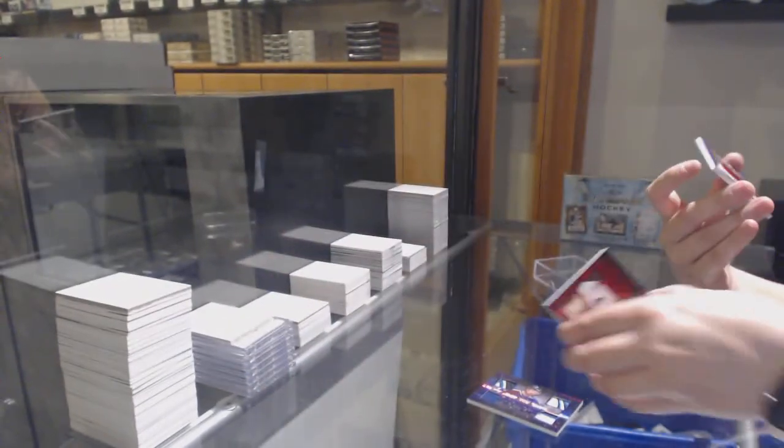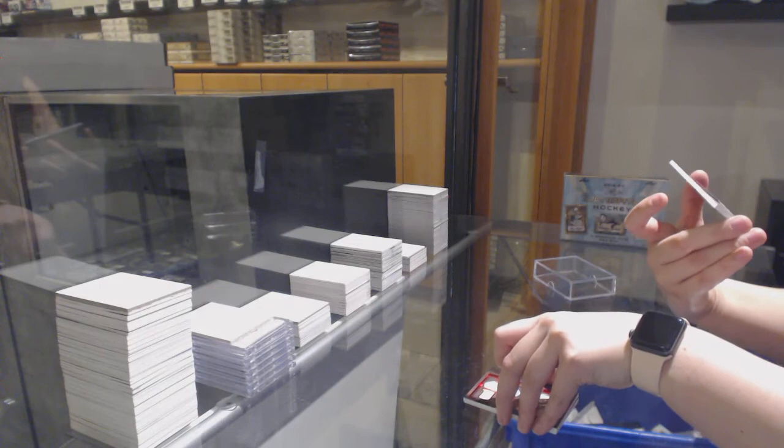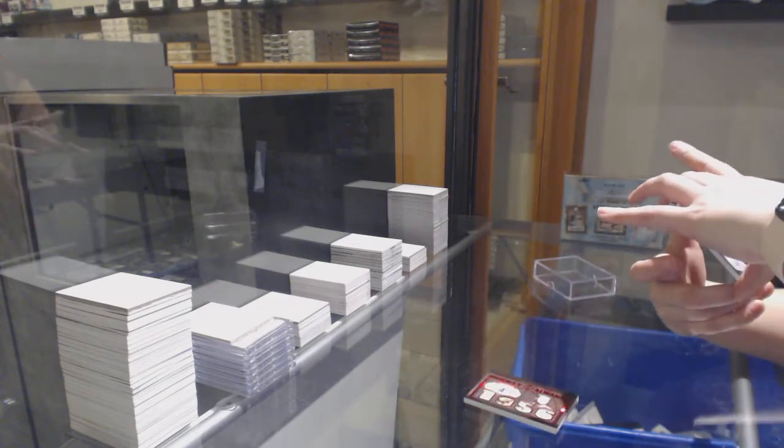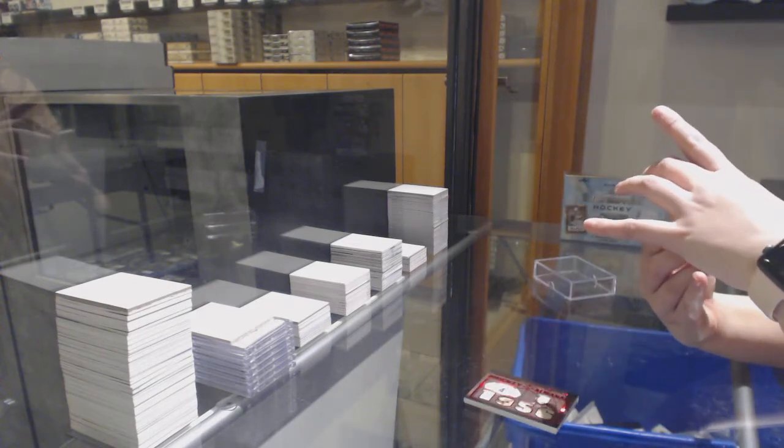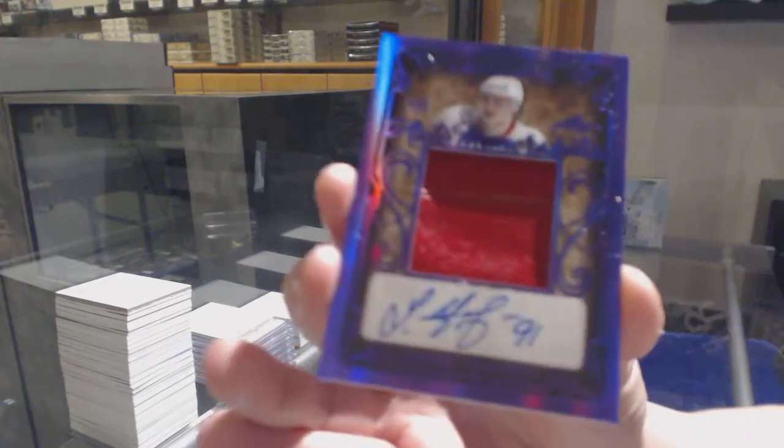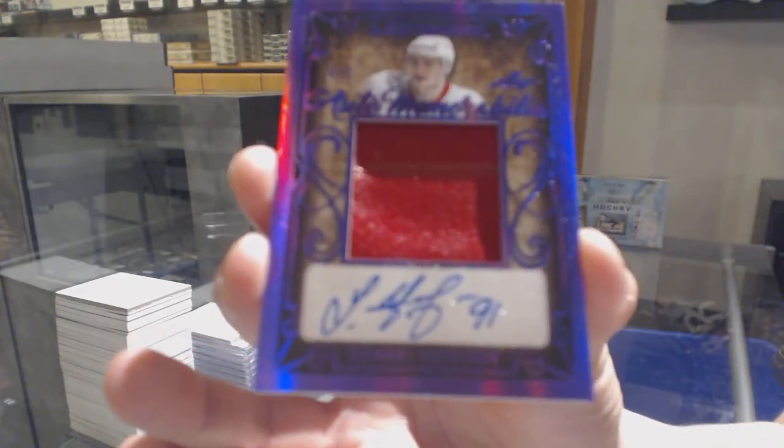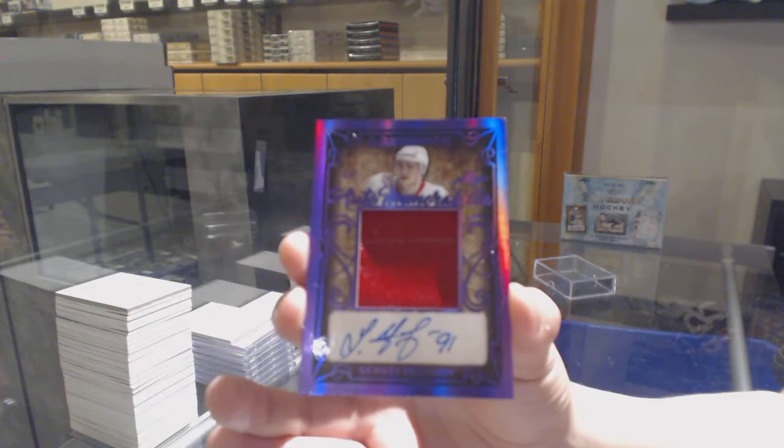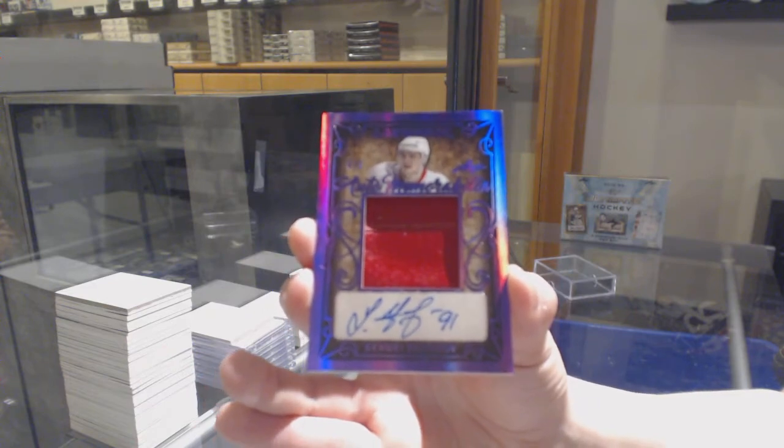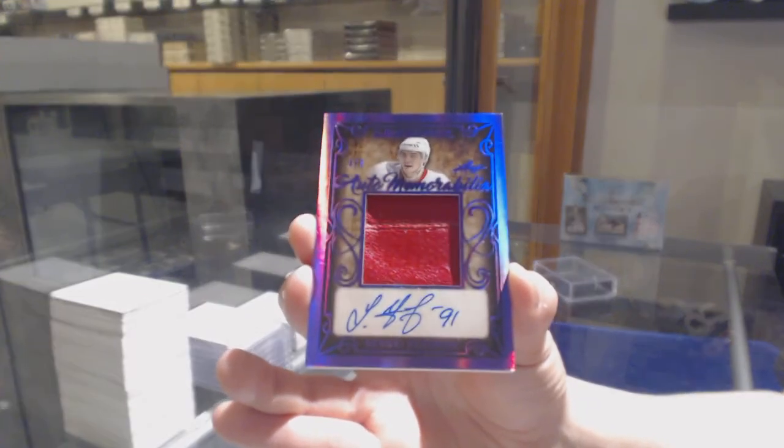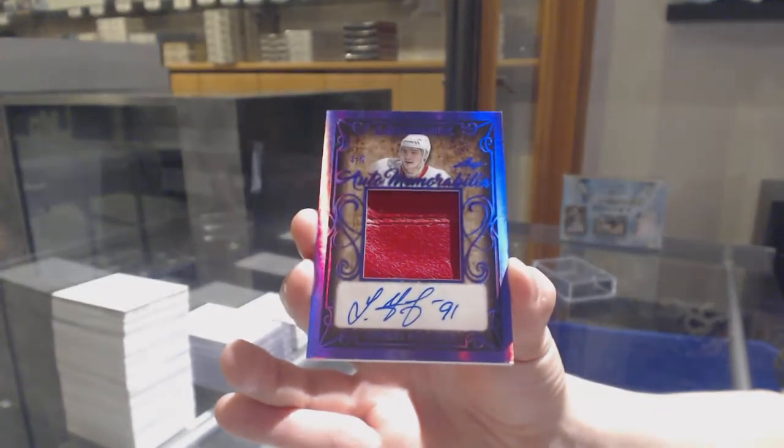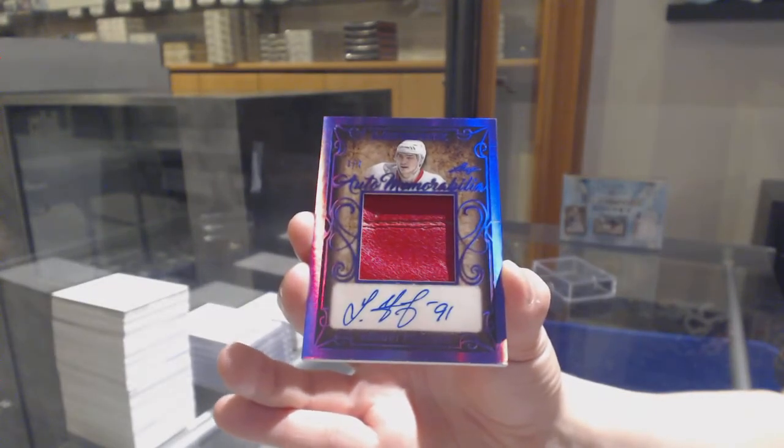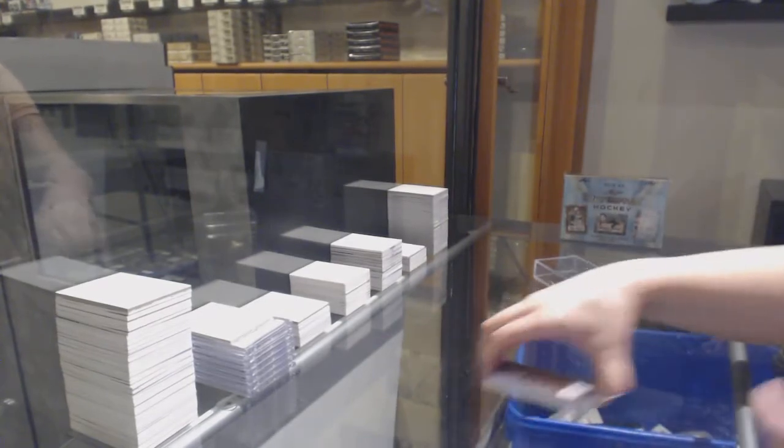And we've got number 27, Auto Memorabilia for the Detroit Red Wings, Sergey Fedorov. And that was number 27.